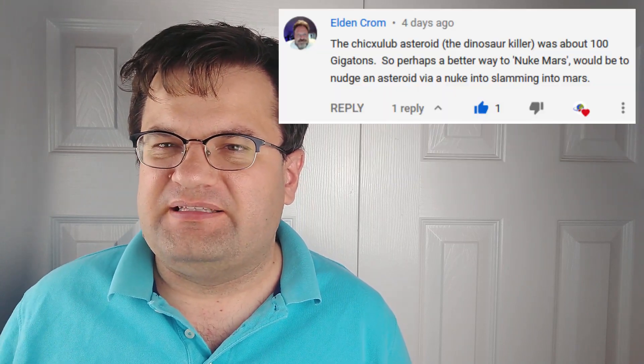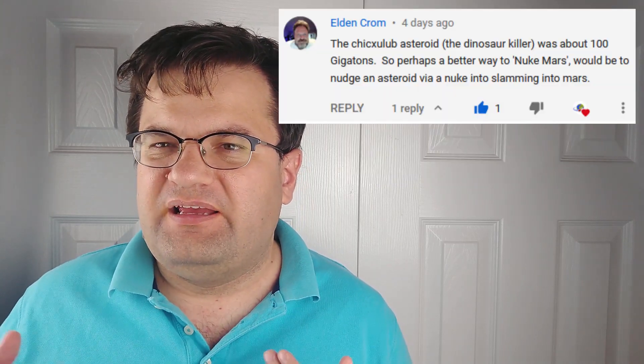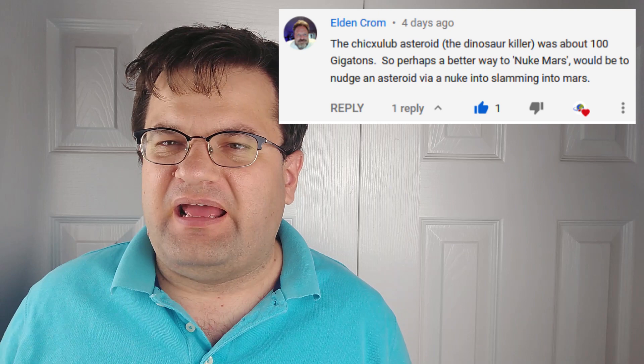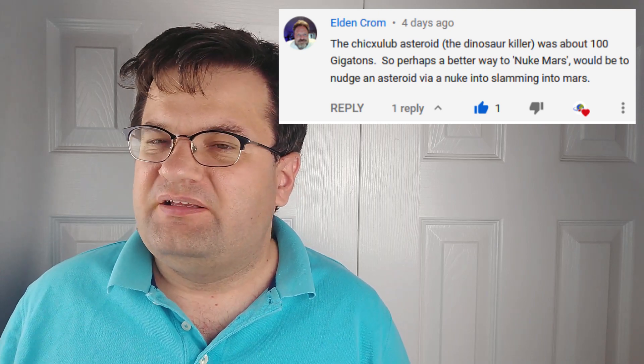Hey, Ben Pearson with Brocer Tracker. In my last video I talked about Elon Musk's plans to nuke the planet Mars and why that might not be the best idea out there. One of the questions I got frequently in the comments was: hey, what about asteroids — would that work any better? So let's track that issue down here.